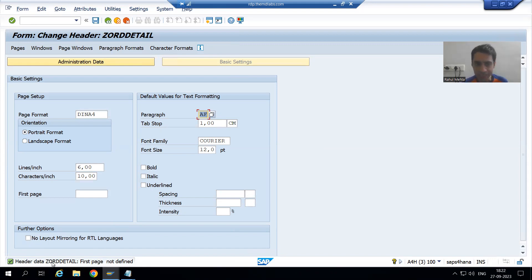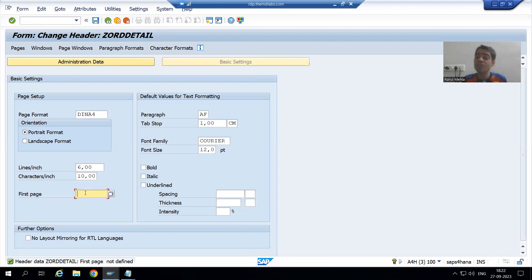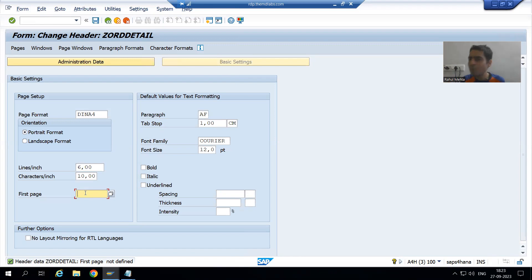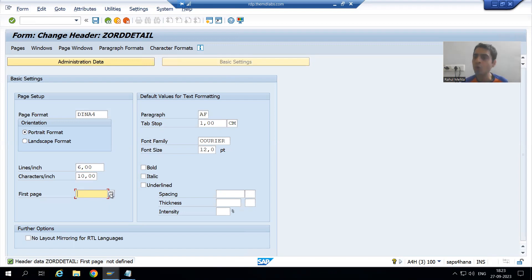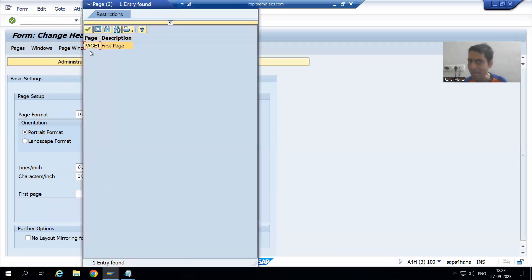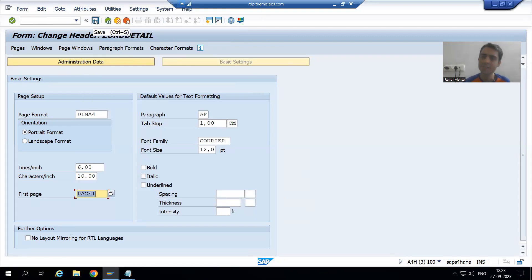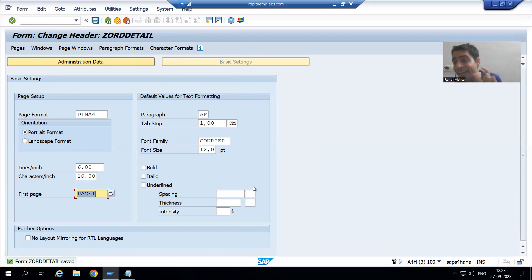Now I will simply activate this particular script. It is again giving me one more error — 'Header data: first page not defined.' It means whenever you are trying to activate a script, you need to go for a page also — you need to tell SAP what will be the first page in the script. In case of Smart Form, this is never the scenario; we have one page present by default and we are not going for any page assignment. But in case of Script, we need to tell that this will be our first page. If I go to F4 help, you can see as of now we created only one page, so that is present.